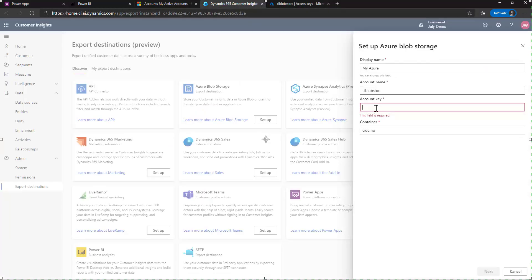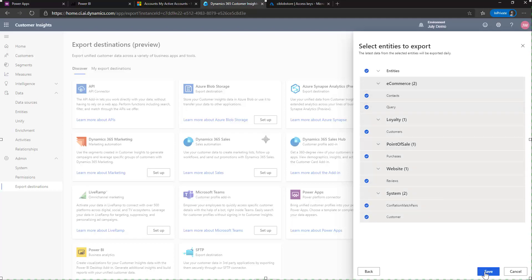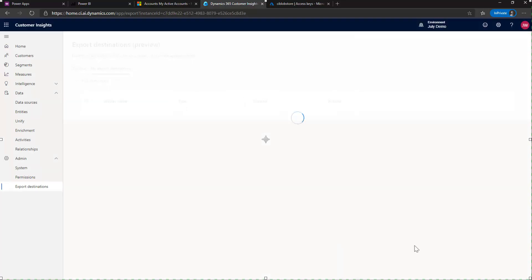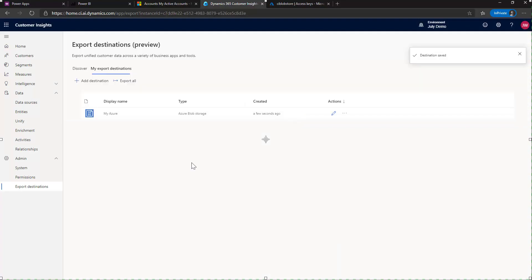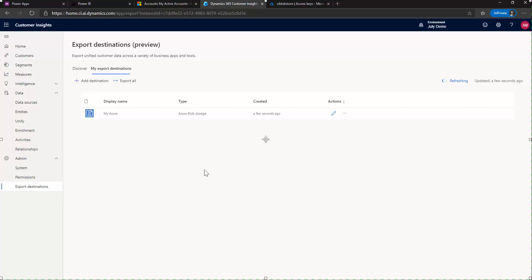It's going to ask us which entities we want to create or we want to back up into blob storage. I'm going to choose all of them. Hit save. That's going to go ahead and save. And then what I can do is I can click here and I can say export. It's going to go ahead and start exporting. And when it's done, we will be able to see those entities now over in blob storage. We'll give it a second to finish here and then we'll be back and take a look.